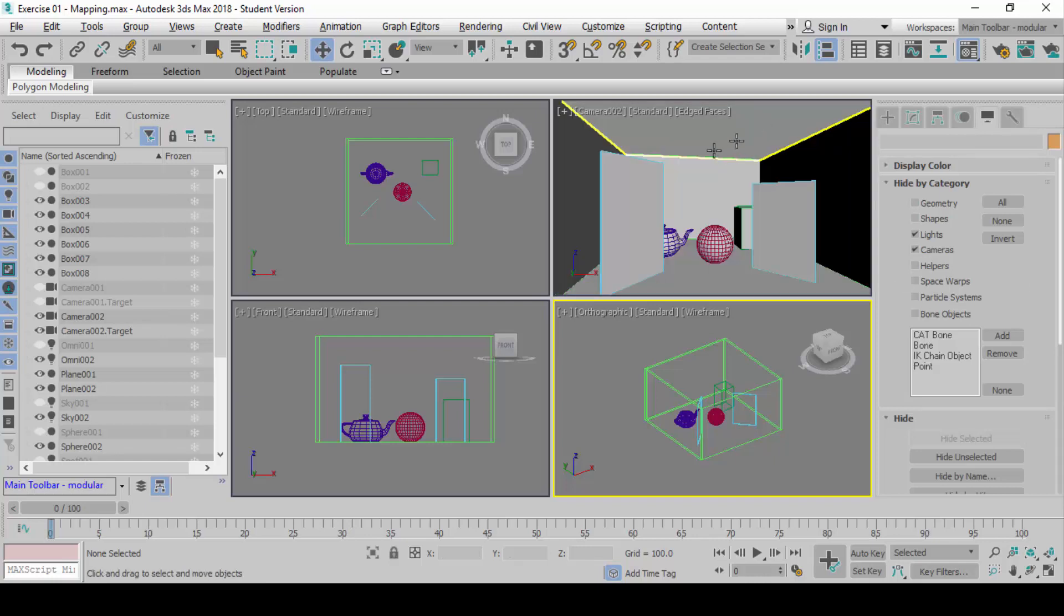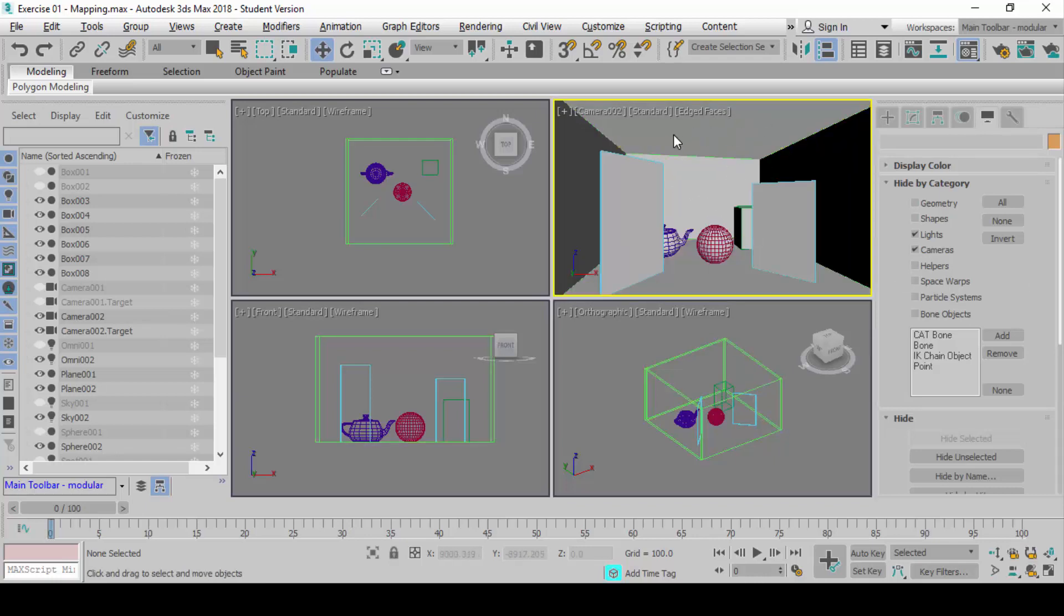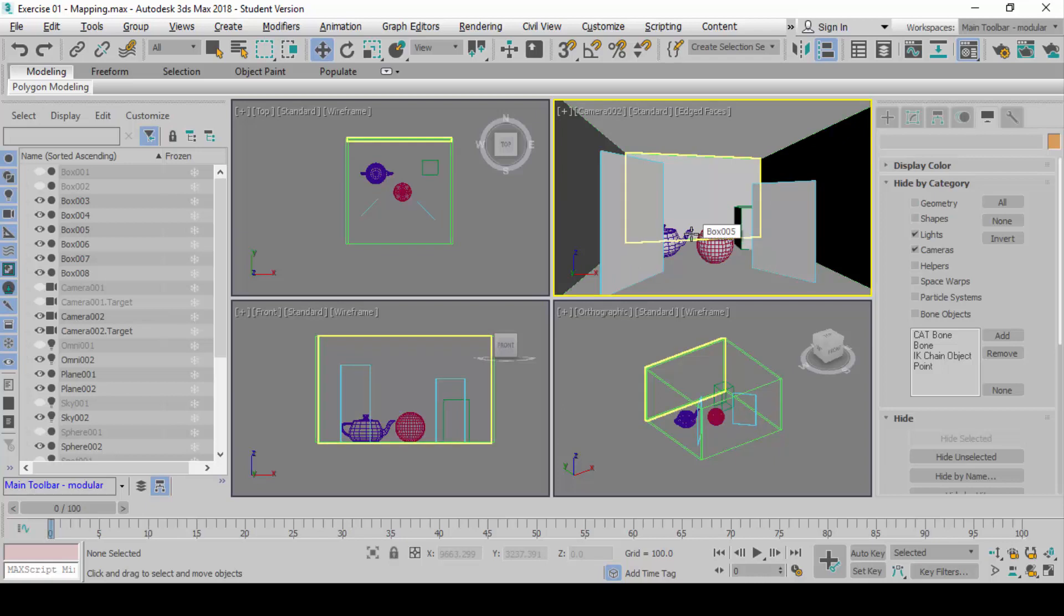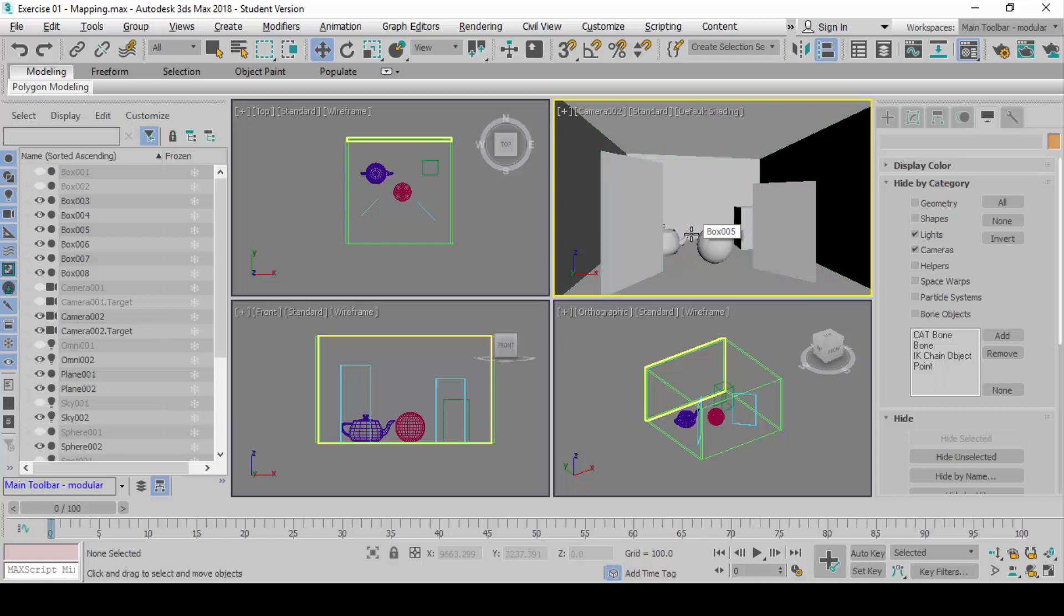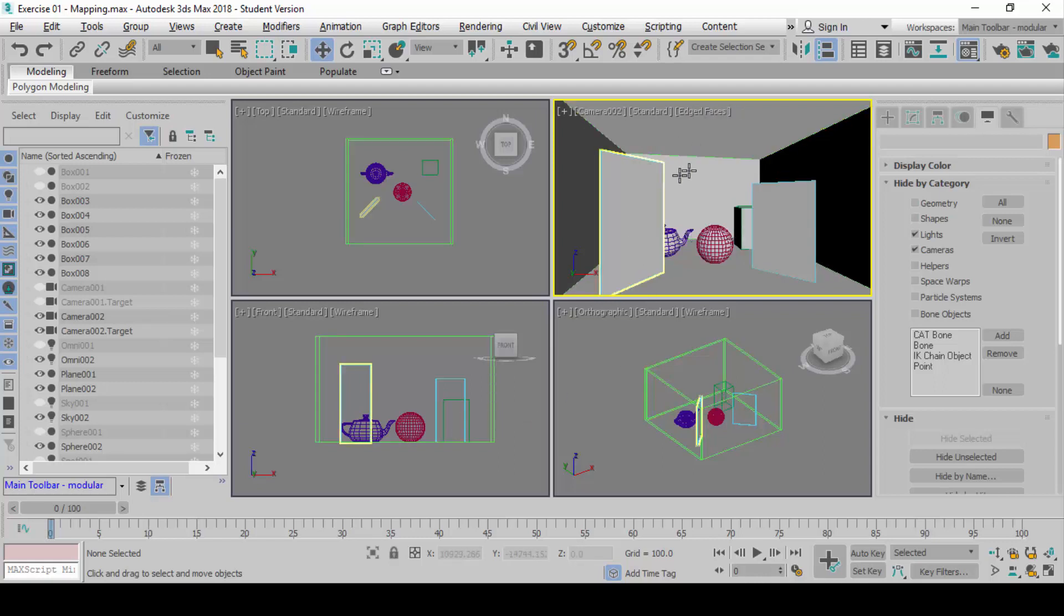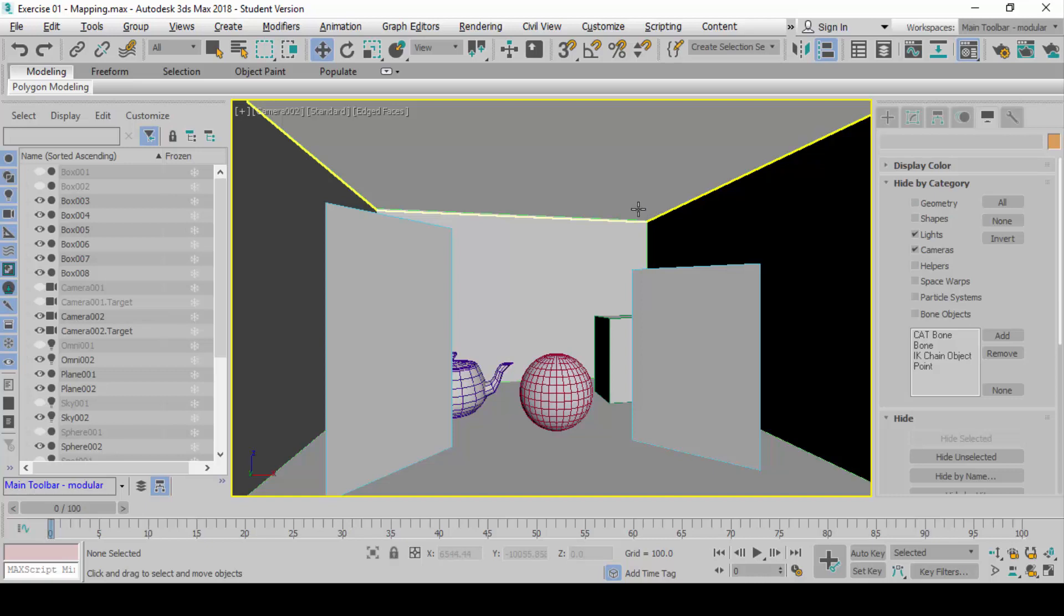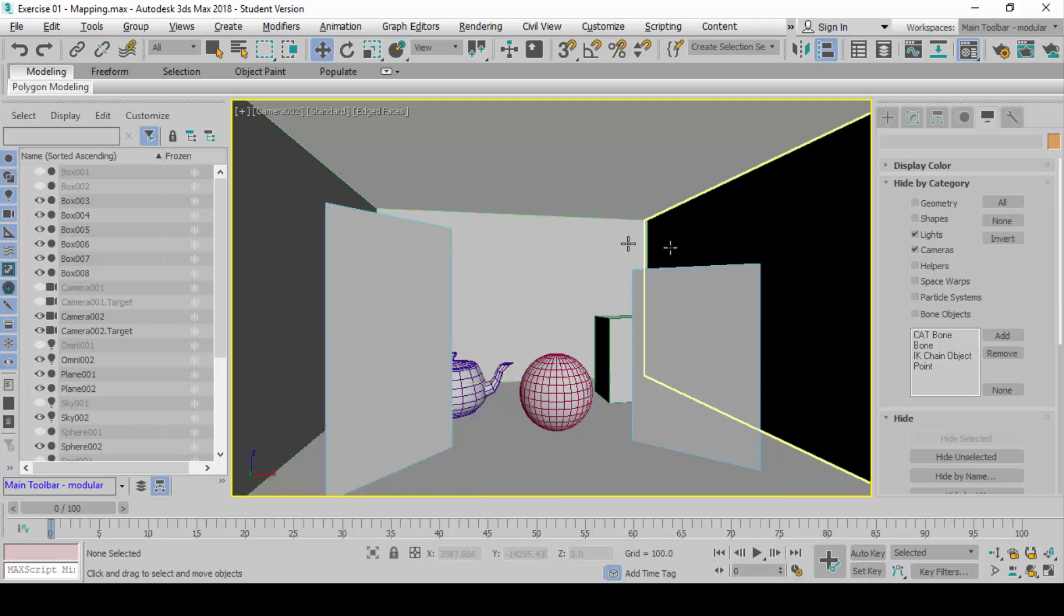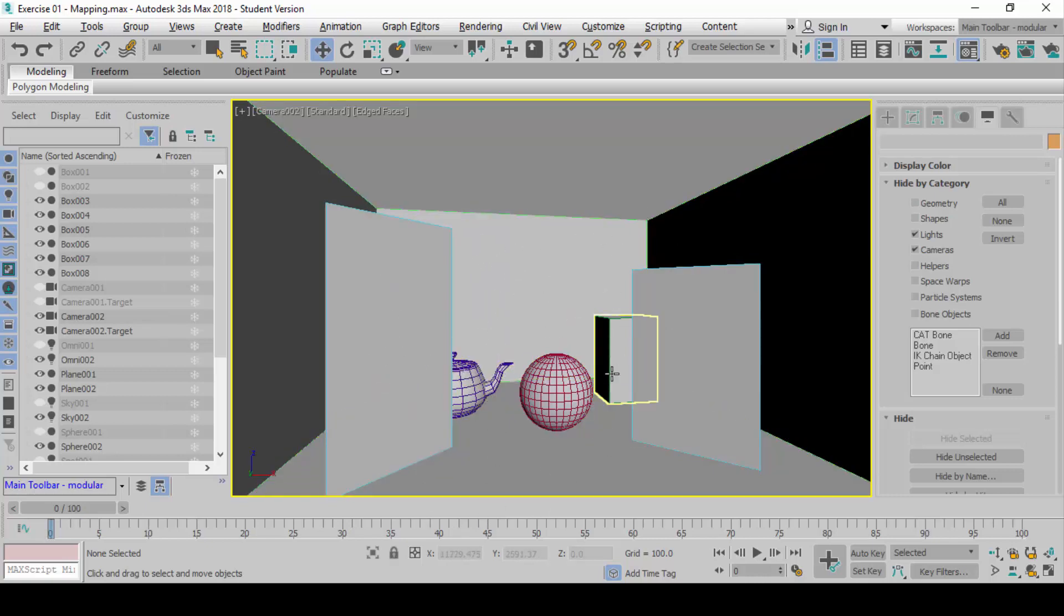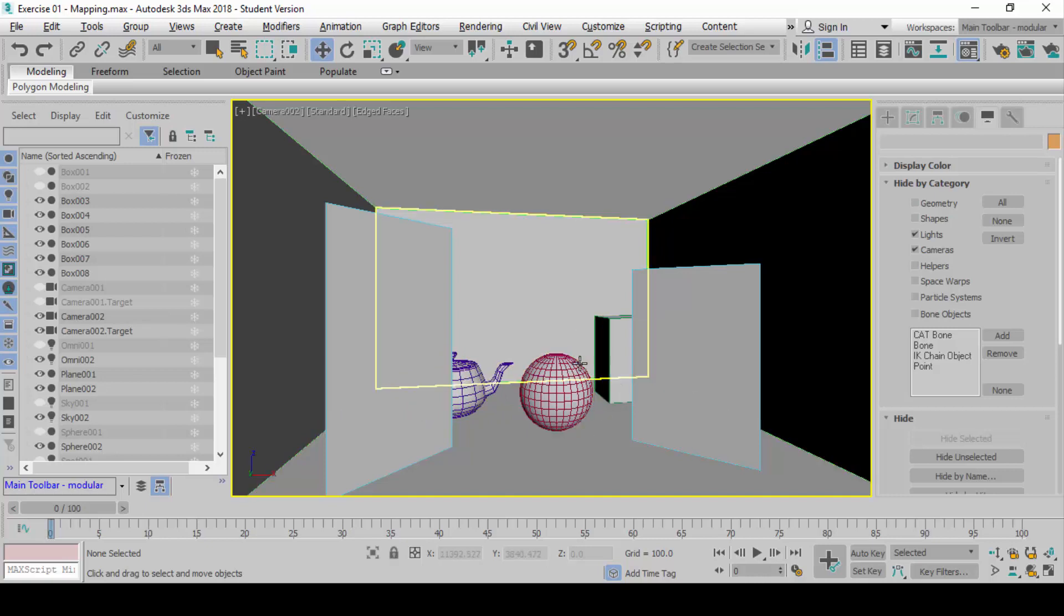Now, you might want to press F3 to turn it on into shaded mode. You can also press F4 to change it from shaded with edges. So you can toggle this tool. You know that they are in shaded mode, but yet you still see the wireframes available here.